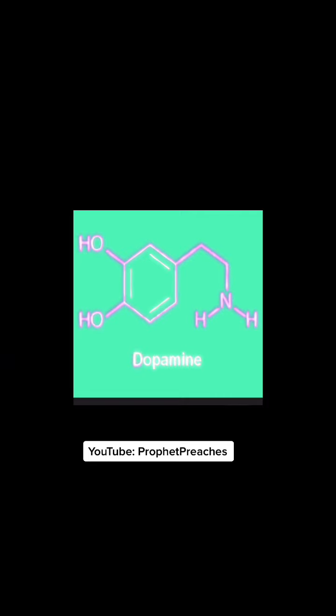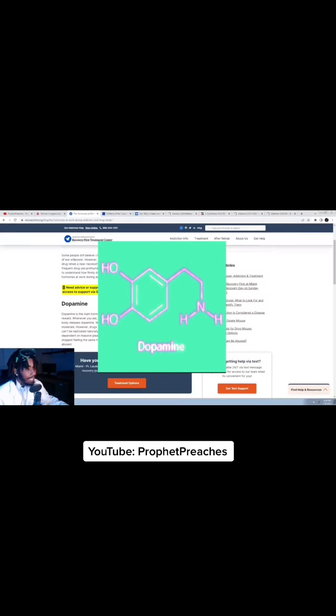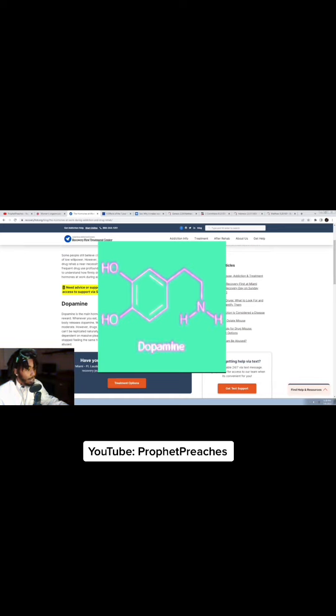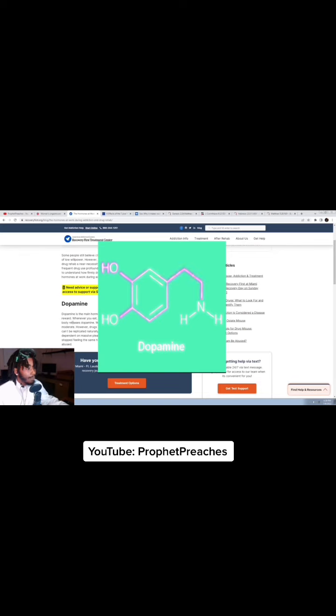Whenever you eat, have sex, take drugs or do anything else you find pleasurable, your body releases dopamine.